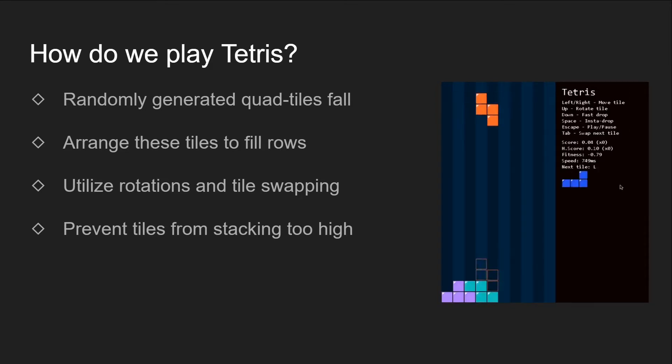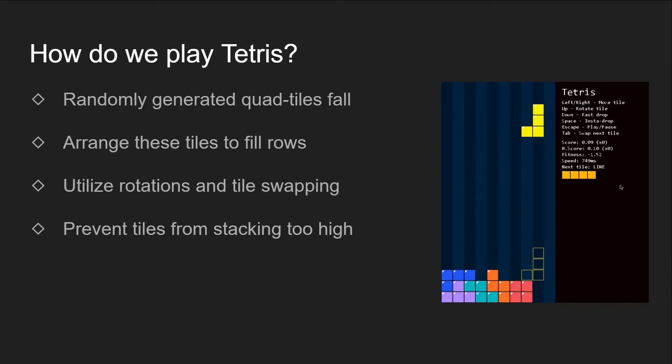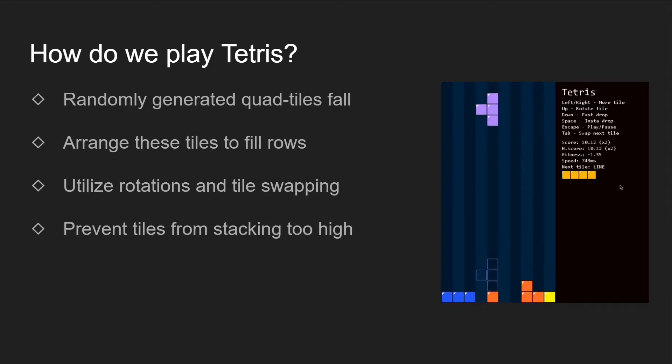But just knowing the controls won't make you a good Tetris player. There are also strategies that we tend to follow. Since machines cannot understand English well, we need to translate these strategies into heuristics.